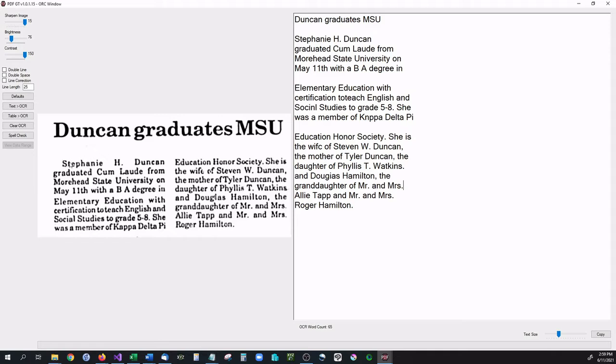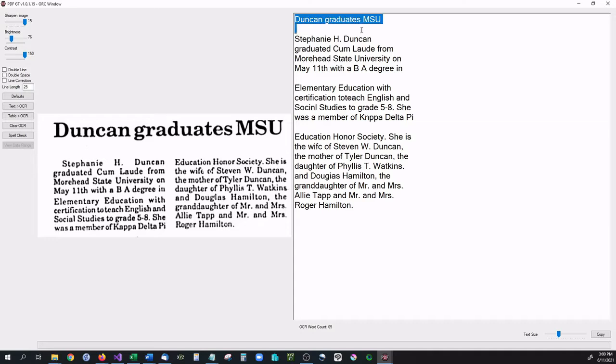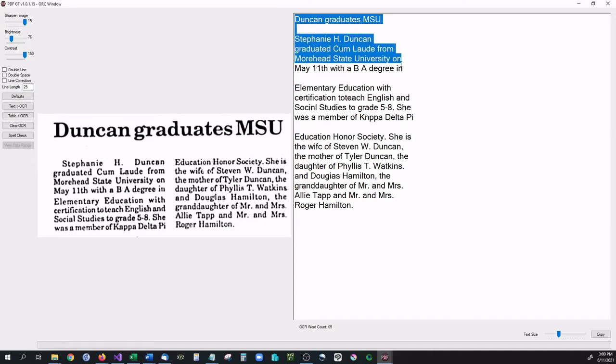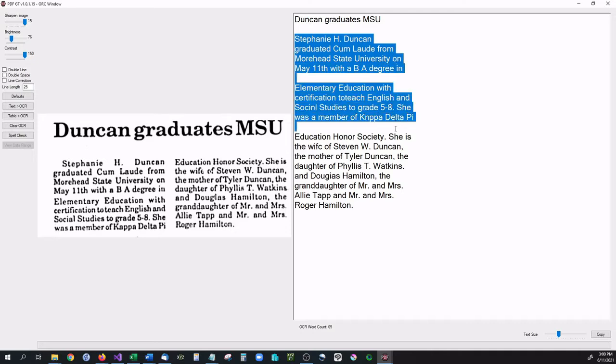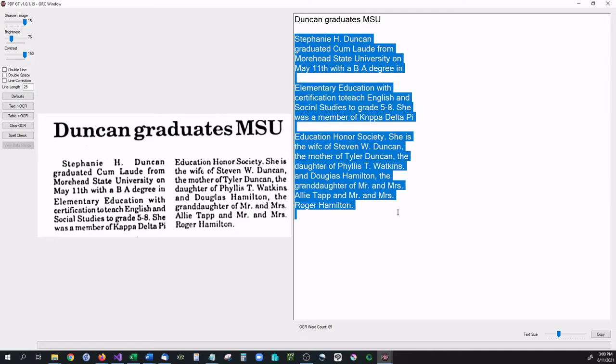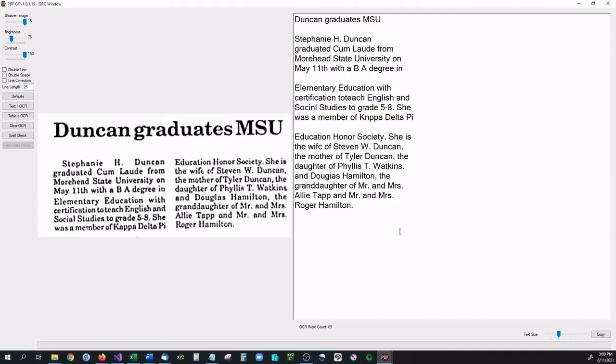Now with most OCR programs what they do is they read line by line. What I mean by that, if you notice where it says Stephanie H. Duncan, we as humans know that we need to skip down to the next line that says graduated. Well most OCR programs don't do this. Most OCR programs just read straight across. So it goes Stephanie H. Duncan Education Honor Society. You may notice that PDFGT does not do that. PDFGT actually just continues the column down like it's supposed to. This is something that we really tried to focus on whenever we created PDFGT. We were mainly focused on being able to OCR columns and text in newspapers and magazines and things like that, because we knew that those were the most difficult things to OCR.